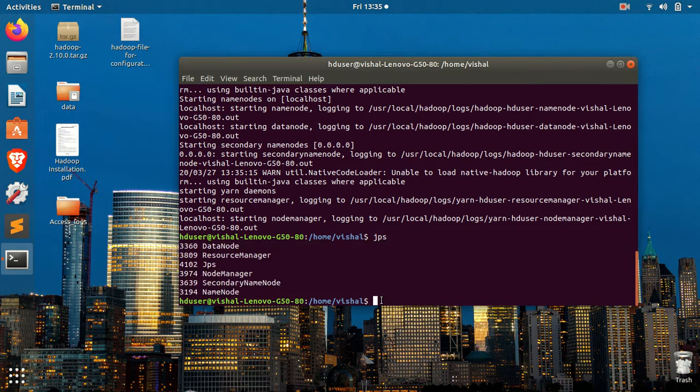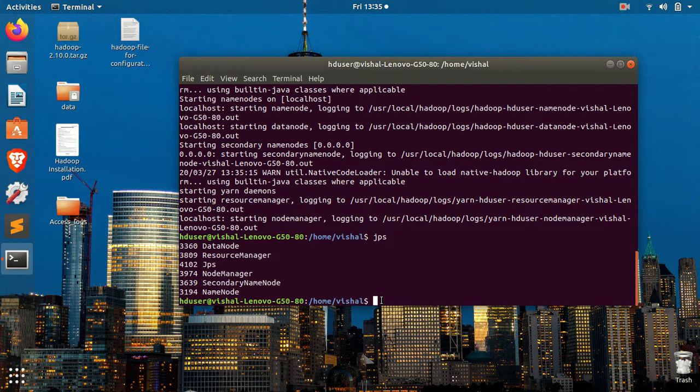So that's how you can start all your nodes. The solution for the name node and data node not getting started when you restart your PC. To exit from this user, which is HD user, first you should stop all the services, which is stop-all.sh.